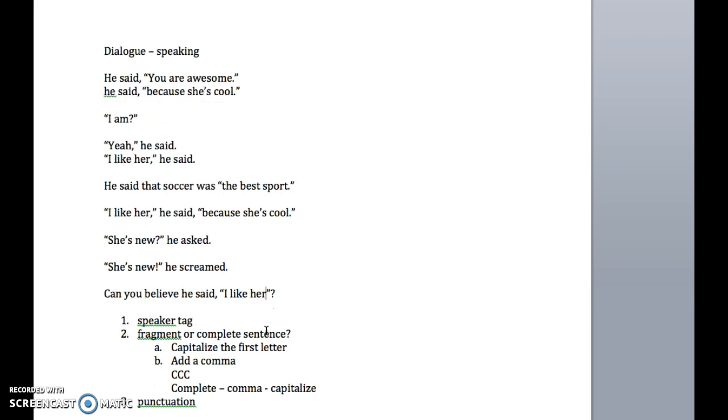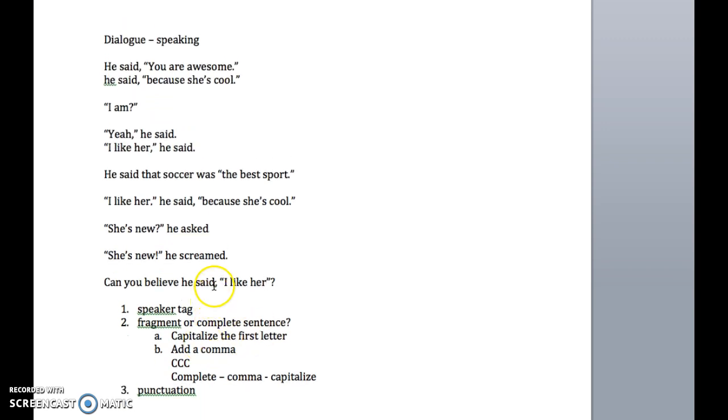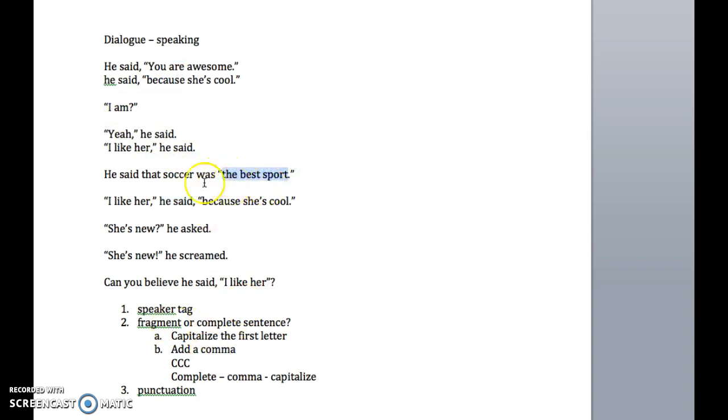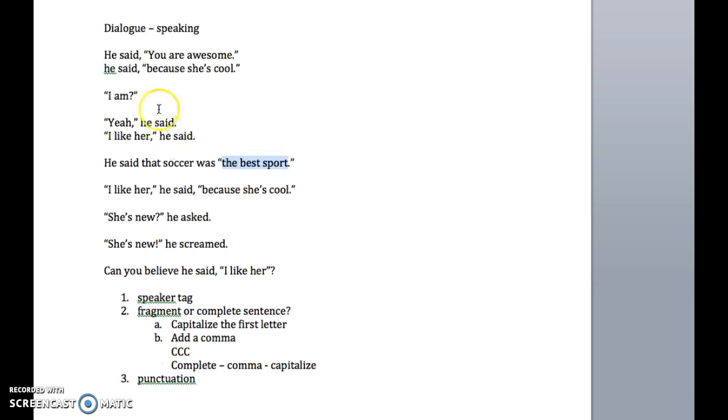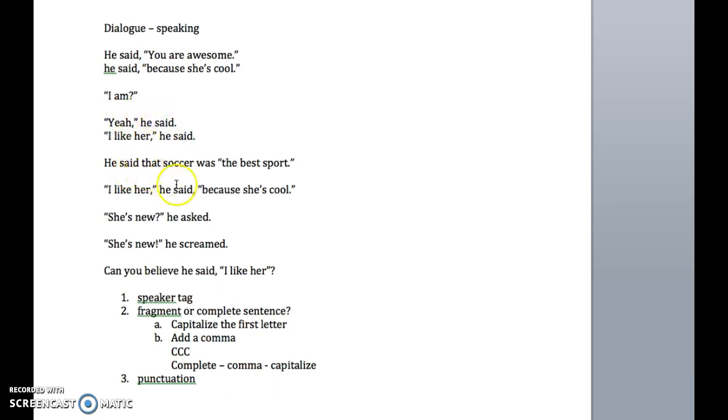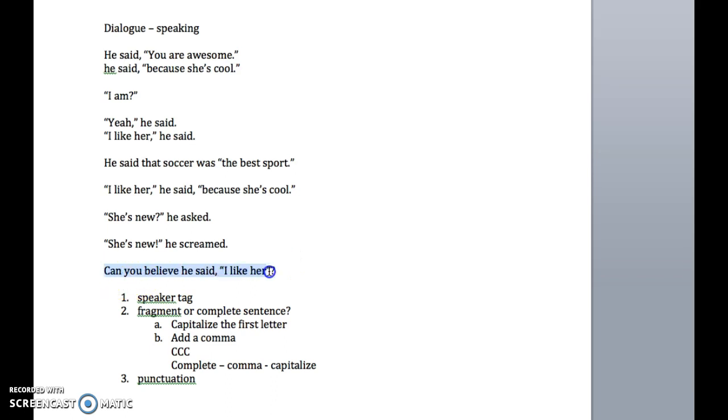So let's review these rules, because these are a little bit complicated. Rule number one, we've got to know what a speaker tag is. He screamed, he asked, he said, any of that. Number two, we've got to know if it's a complete sentence or not. And if it's not, there's no need to capitalize or use a comma. But if it's complete, capitalize and comma. CCC. And the punctuation, understand that the speaker tag can come at the beginning, the middle, or the end. If it's at the beginning, you have a comma right before the dialogue. If it's at the end, you have the comma inside the quotation mark before the speaker tag. If it's in the middle, you have this weird structure that you're just going to need to know. And then, if you have an interrogative sentence or a question sentence, you need to be able to determine whether or not the whole sentence is a question, or whether just what's being asked is a question, and punctuate accordingly.